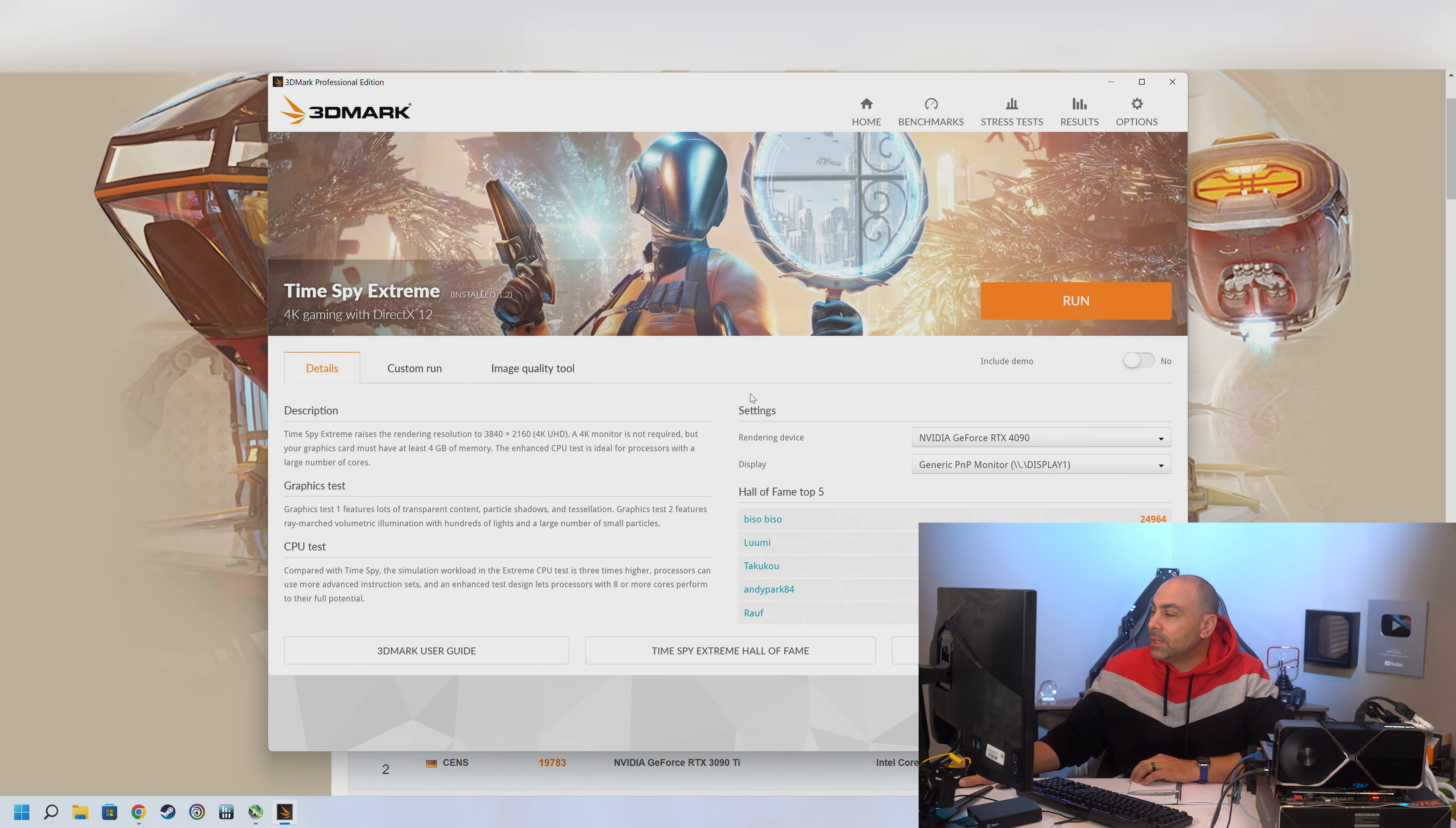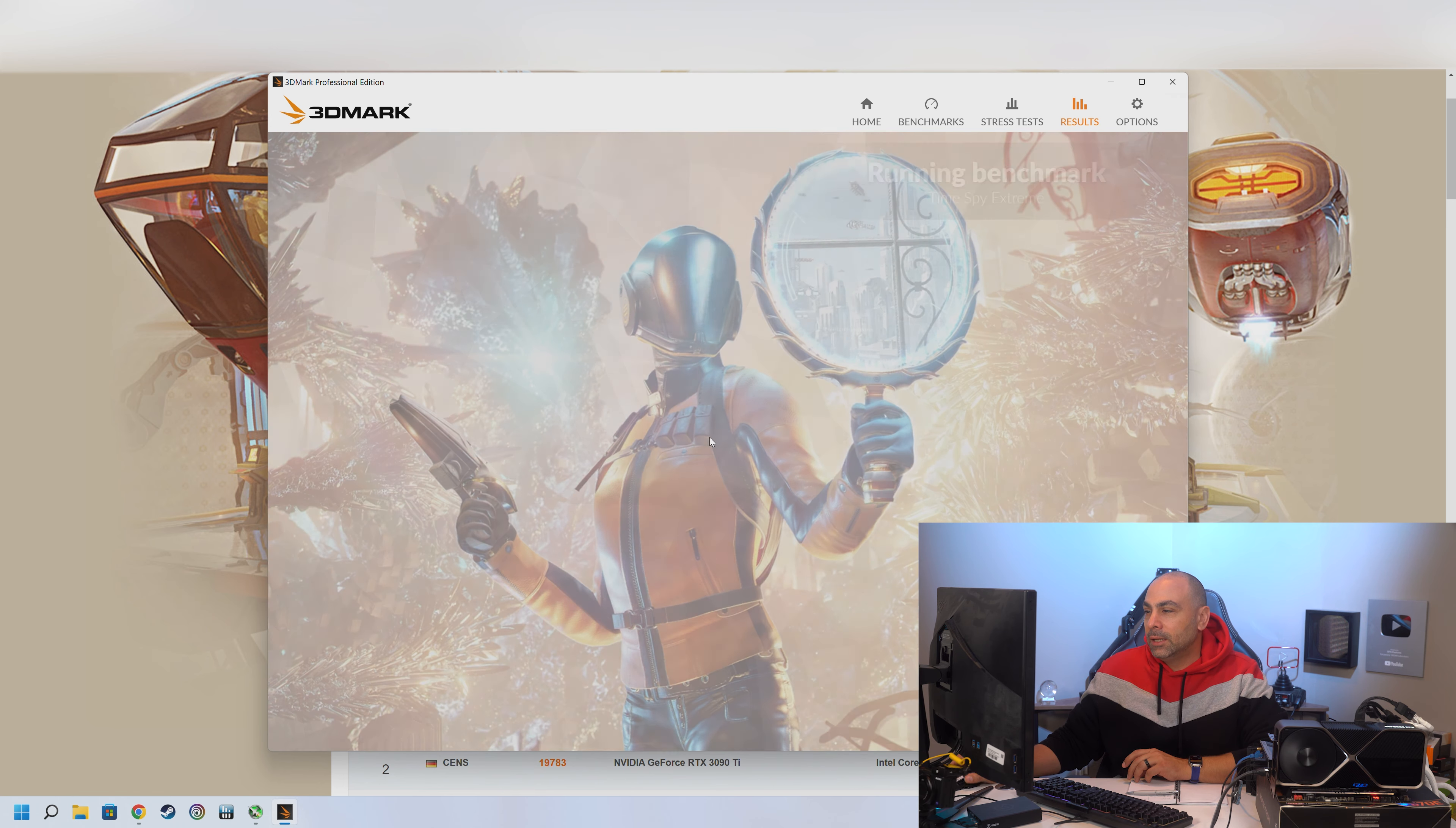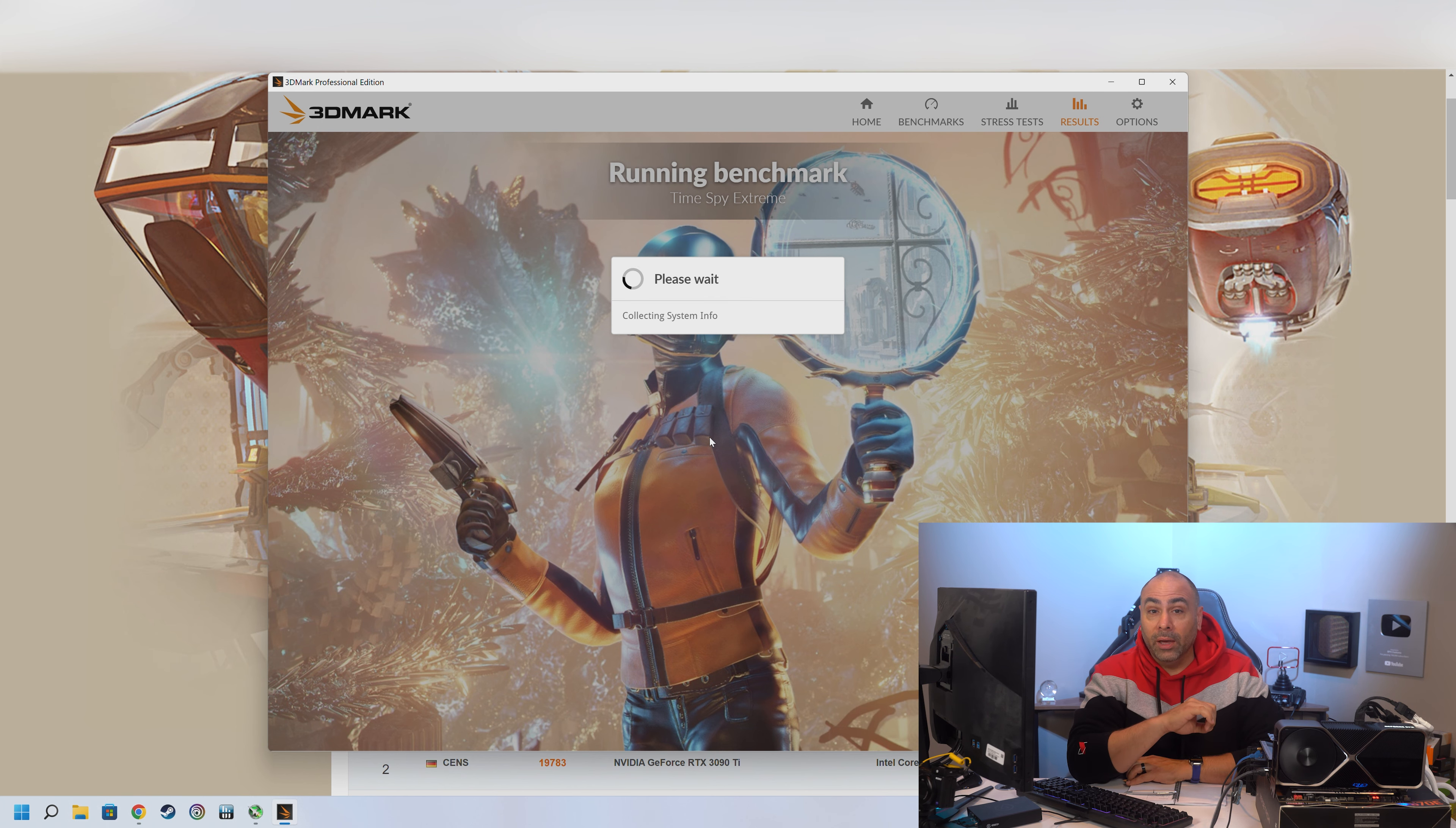So next test is going to be Time Spy Extreme. And this is a test that actually was used in the original RIP series. The Time Spy Extreme was actually the benchmark of choice here. This is a 4K test. And it's a lot more graphically intensive than the original Time Spy. But this does have a CPU component in it as well. So having the 7950X is going to be clutch here. And let's see what kind of score we get.